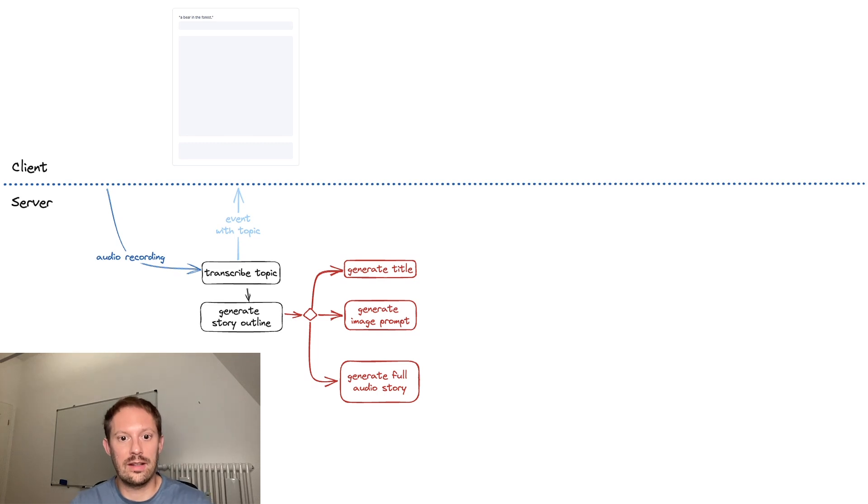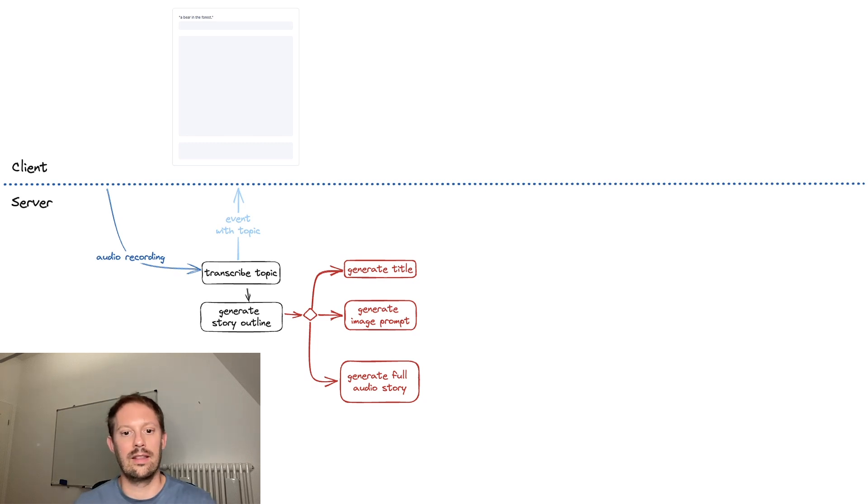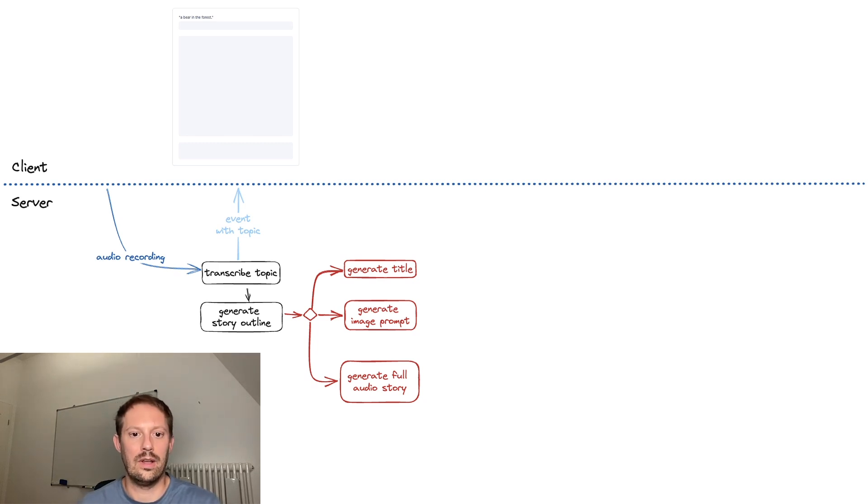Generating the title, generating the image and generating and narrating the audio story all happen in parallel. I'll go through those one by one now.